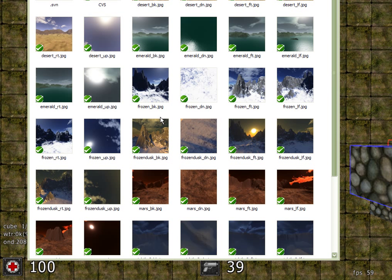We are now going to change what the skybox looks like. A skybox is essentially a large cube that the whole world sits inside.